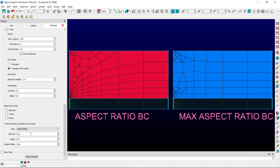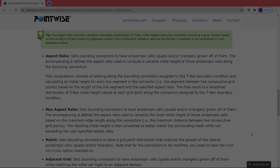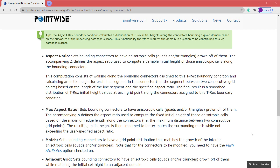If you have questions about these particular boundary conditions, while in the wall delta S, angle, or aspect ratio input sections, you can hit F1, which will take you straight to the user's manual.